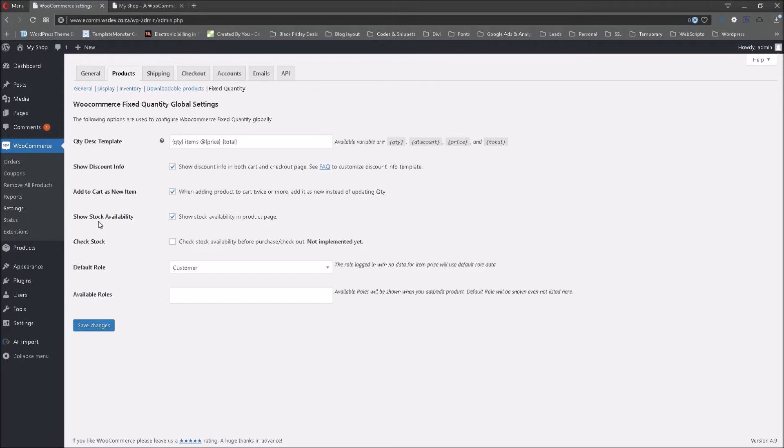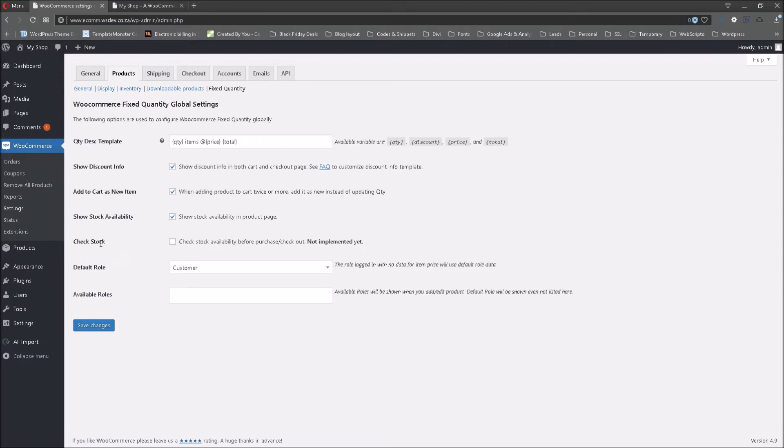Now the show stock availability tab, I've selected that for obvious reasons. I would like the clients to see whether this product is available in the store or not. Check stock availability before purchase checkout. This has not been implemented yet, so I've not checked that out.